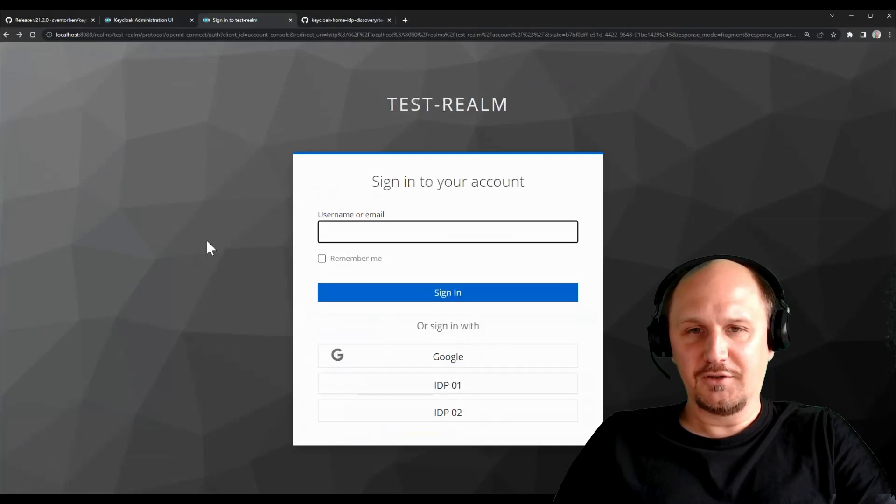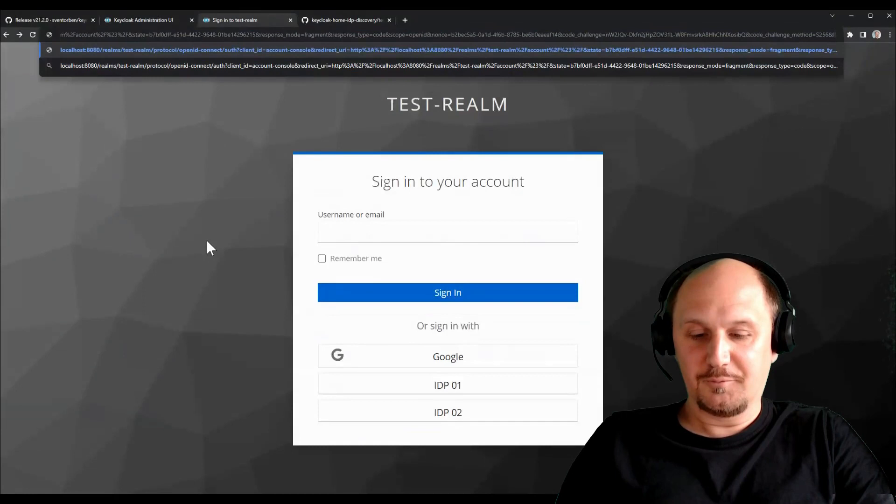We can just use the login hint. For example, if a client initiates the login like this and we have a login hint up here, like put this in the URL manually. Like for example, I don't know, test at gmail.com.